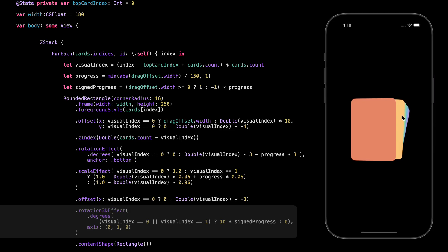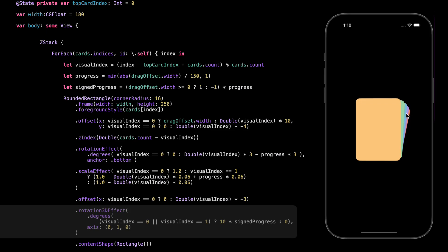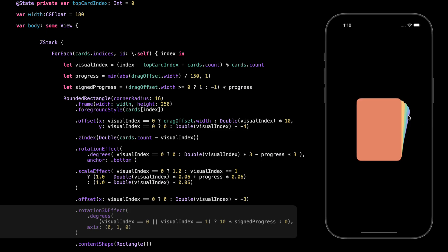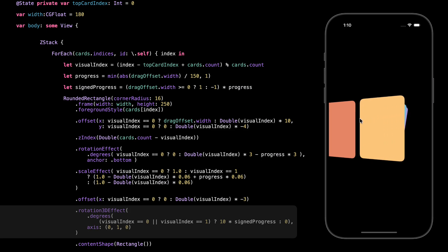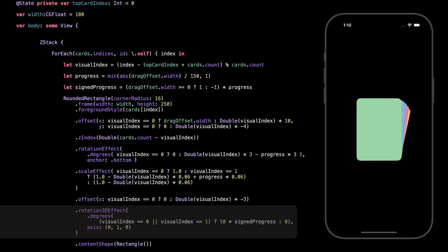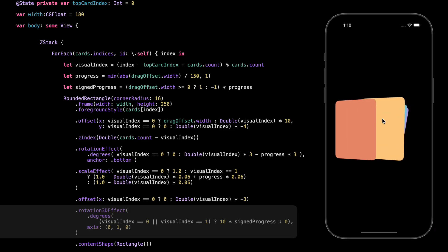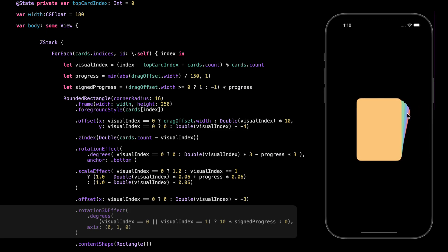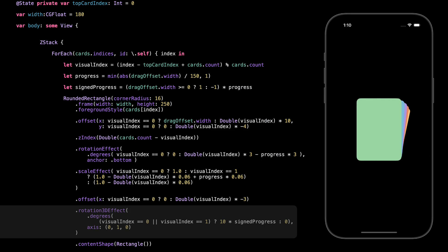This is where we add a 3D rotation effect to make the swipe feel more real. When you drag the top card, it tilts slightly in 3D, like it's rotating around a vertical axis. We use signed progress here to control the direction — if you swipe right, it tilts right; if you swipe left, it tilts left. But we only apply this effect to the top card and the one right behind it, just to keep it subtle. The rest of the stack stays flat so it doesn't get too noisy. This little 3D movement makes the interaction feel more physical and playful.